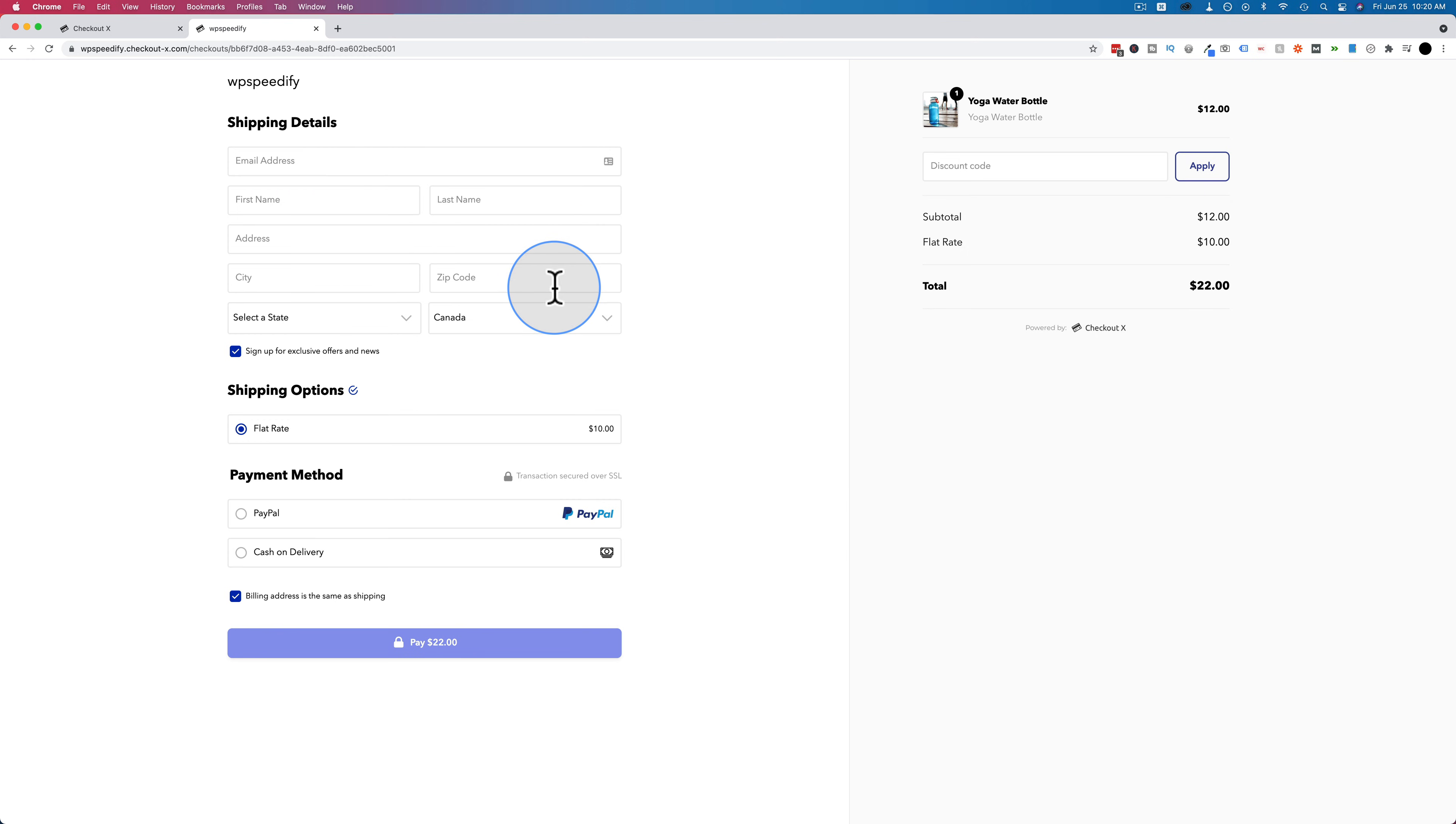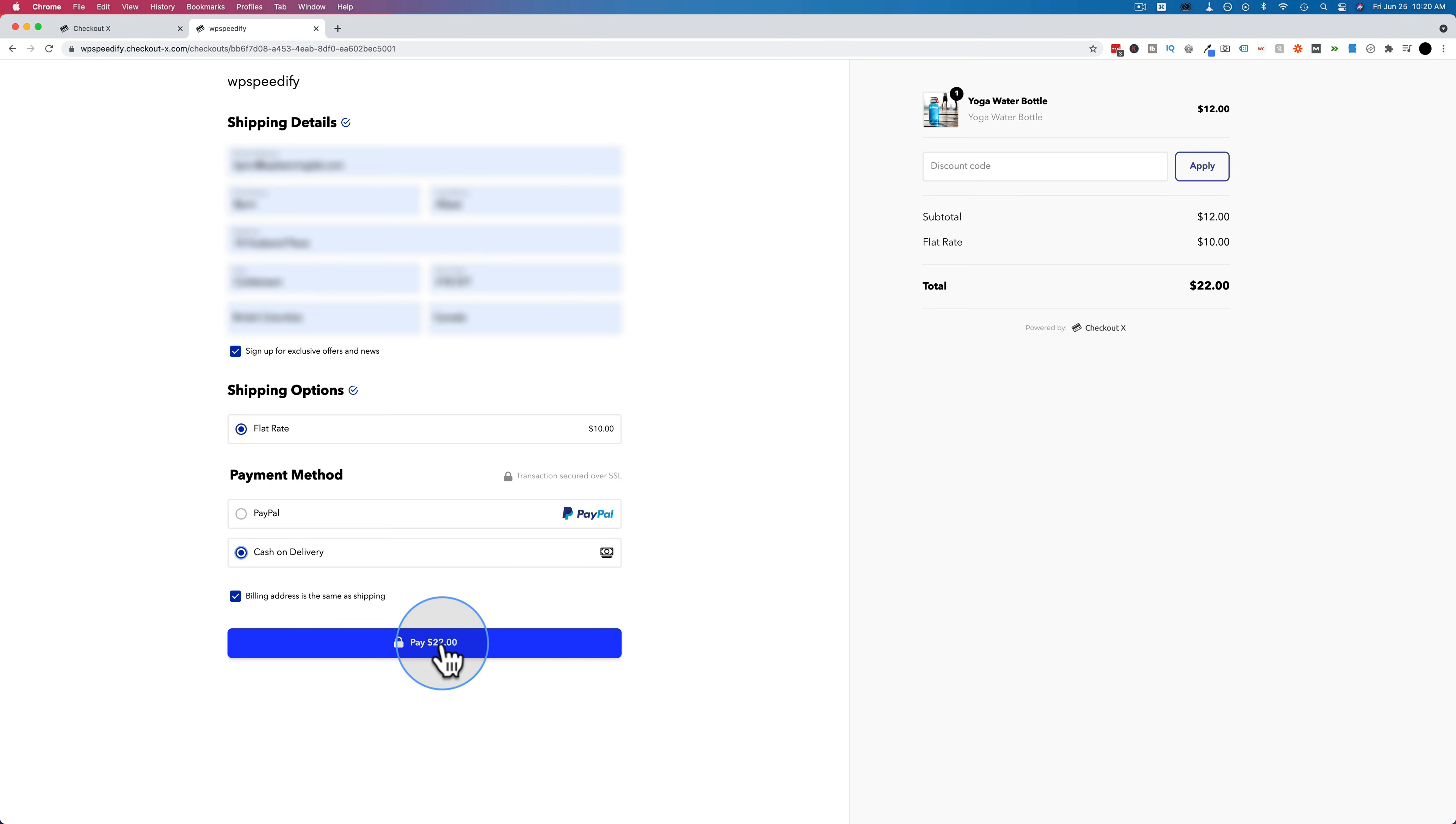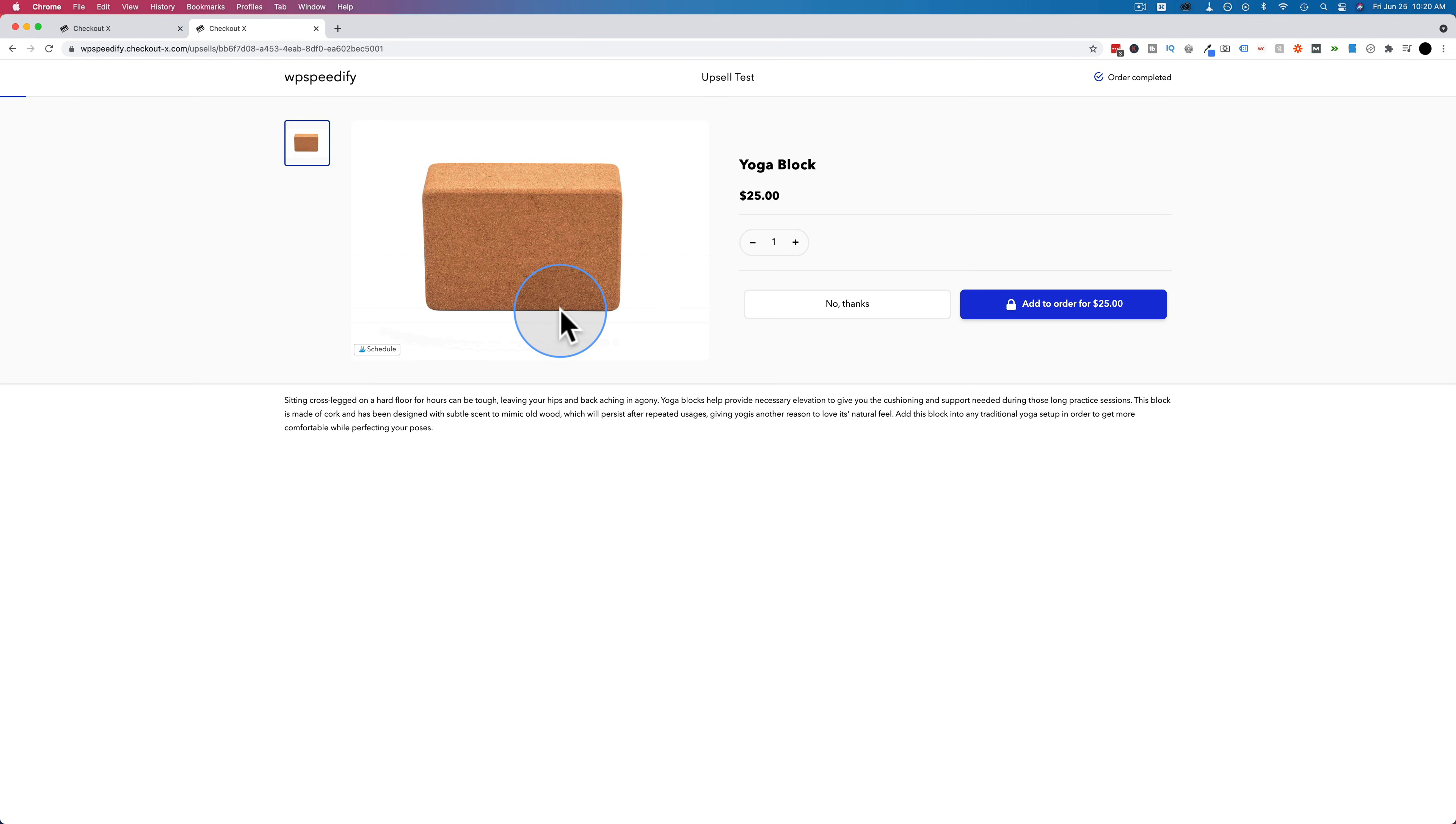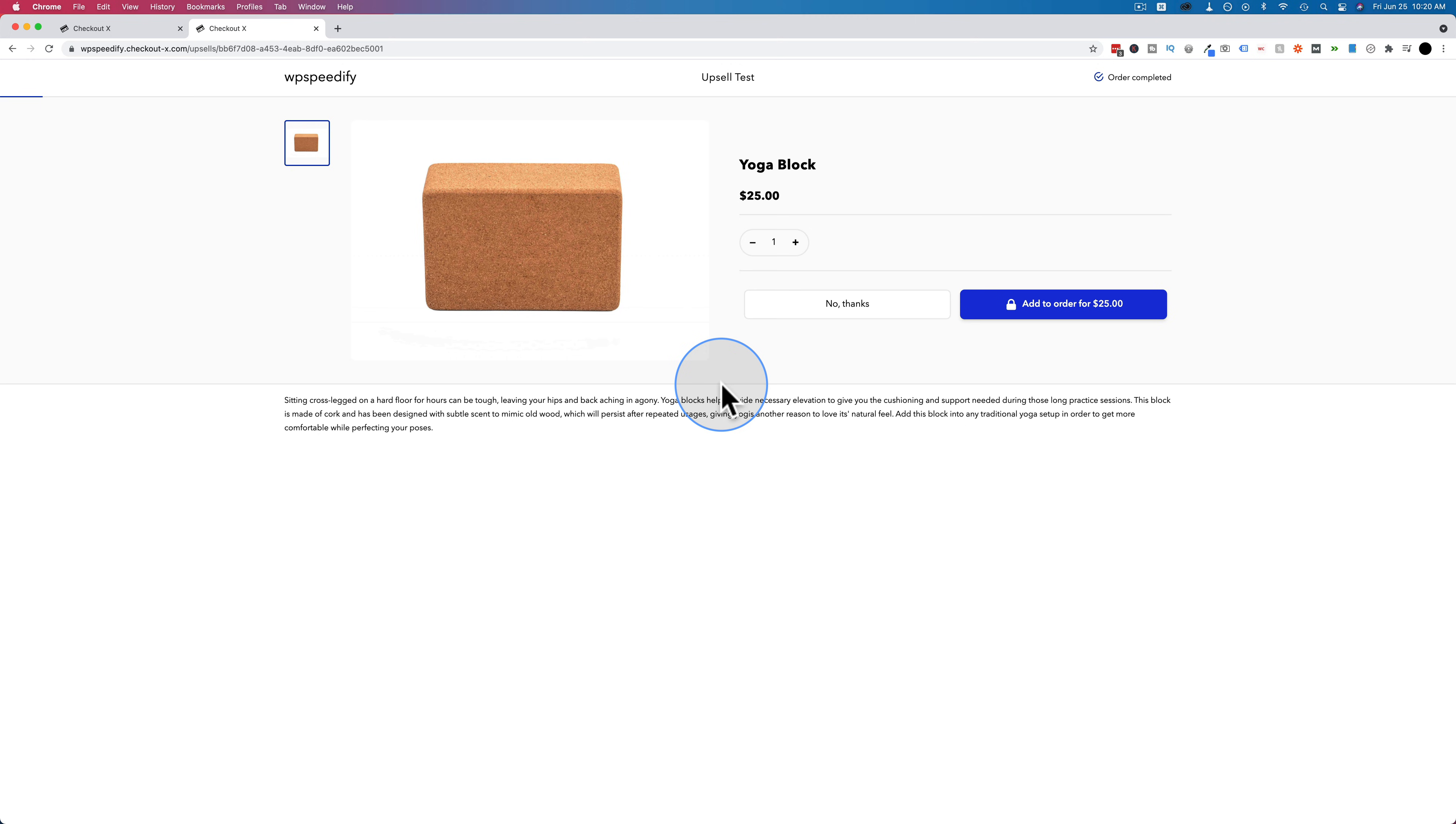We're just going to fill out this form really quick and then test purchase this product to see how the upsells work. And then click on pay whatever dollar amount it says here. And now we have the yoga block show up which is one of the upsells we defined. And this is at random. The next visitor might see the yoga block or they might see the yoga mat depending on which one CheckoutX chooses at random. And so you can split test and see which one creates higher conversions and revenue for your site.